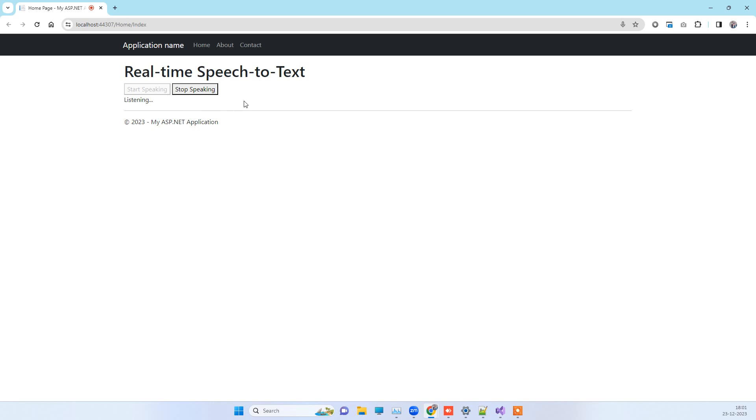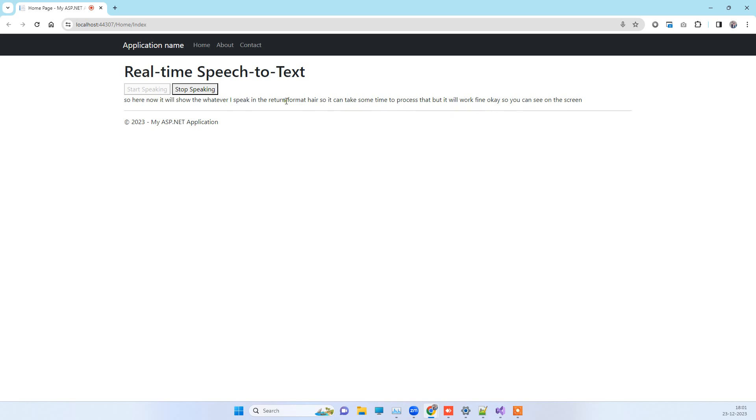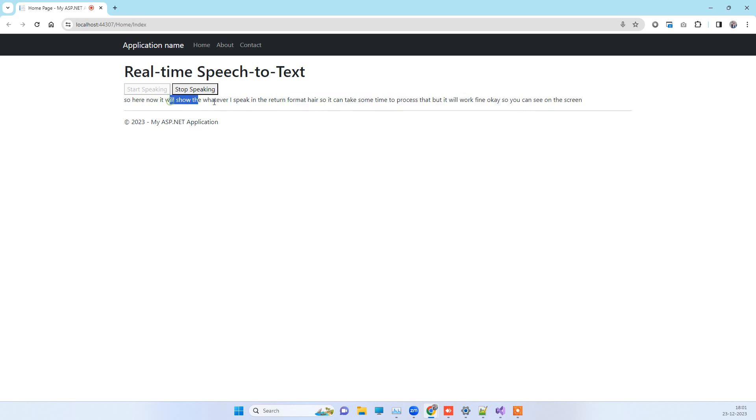It can take some time to process but it will work fine. You can see on the screen that whatever I am speaking is showing up on the screen right away. It is just taking some time to process and that's how it will work. You can use JavaScript for creating this functionality.